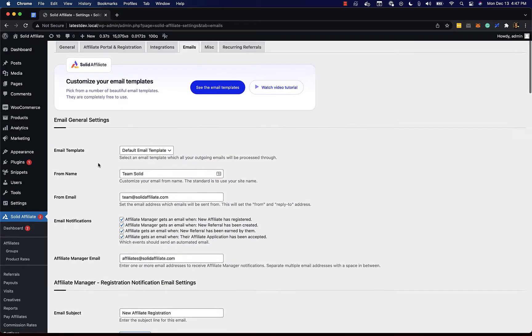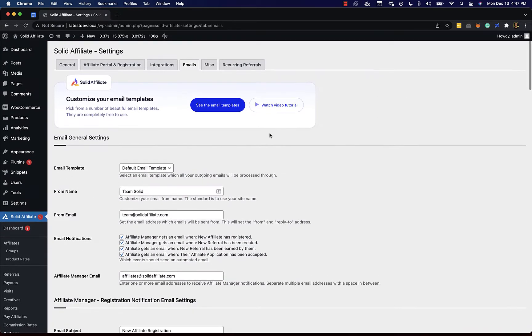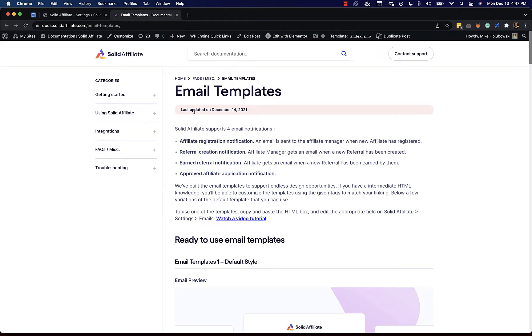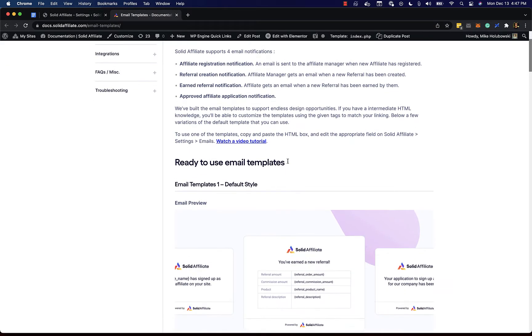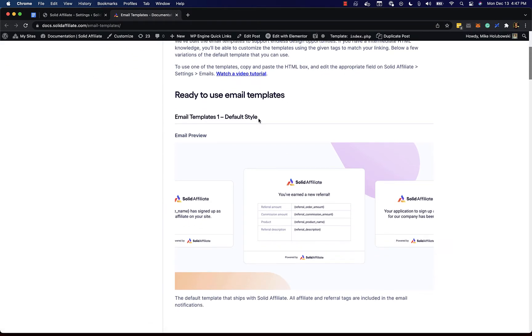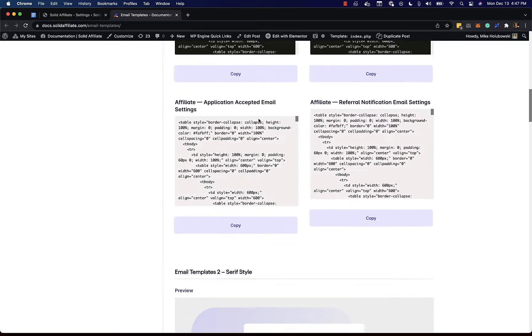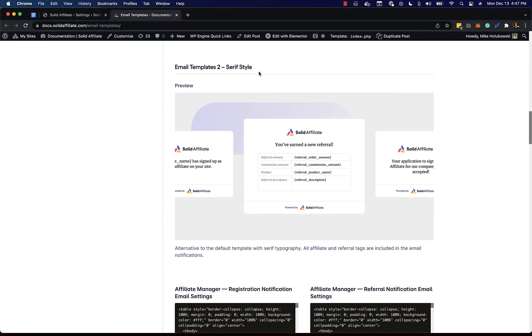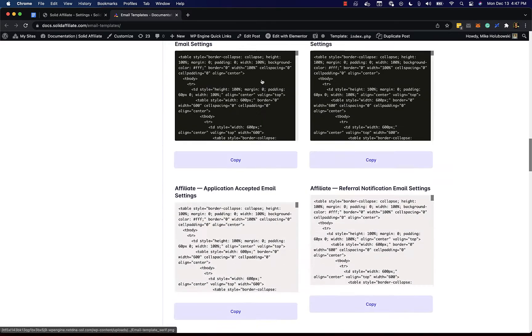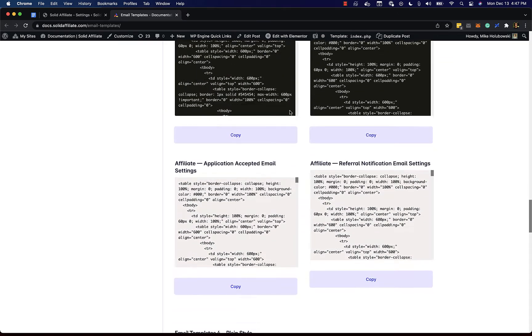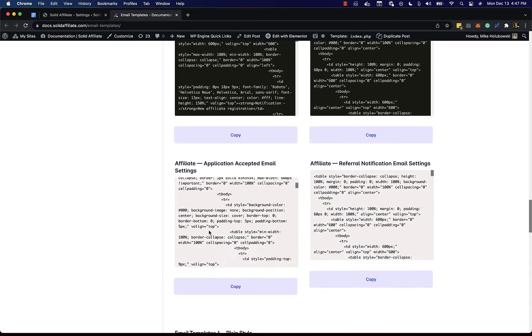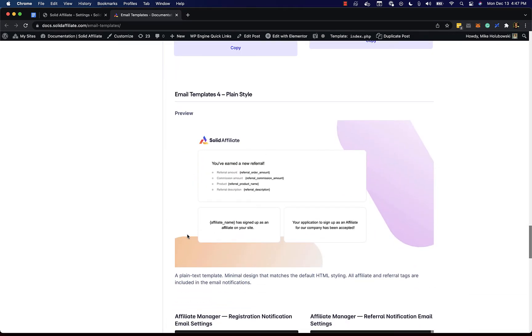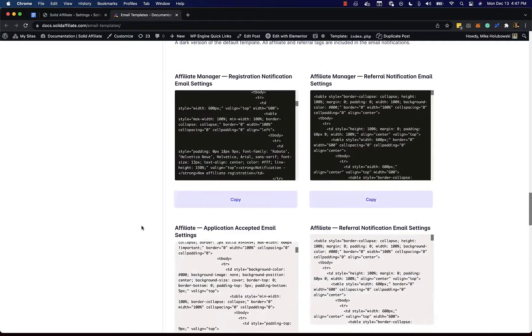Now if you go to our documentation page we've included a few pre-built email templates. You can pick a style for example the default style, the serif style, or the dark themed as well as the plain text style.